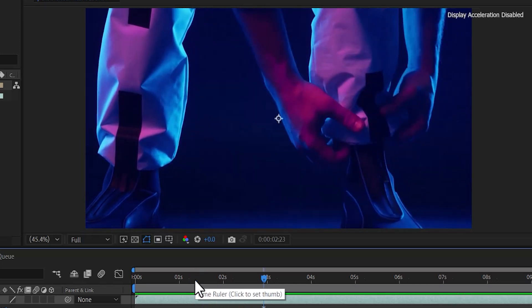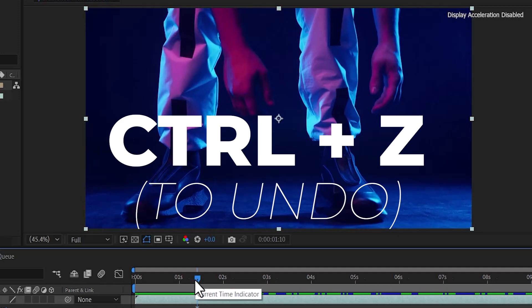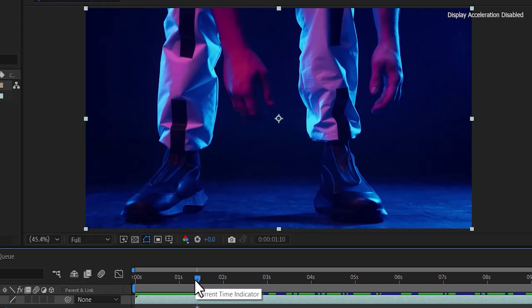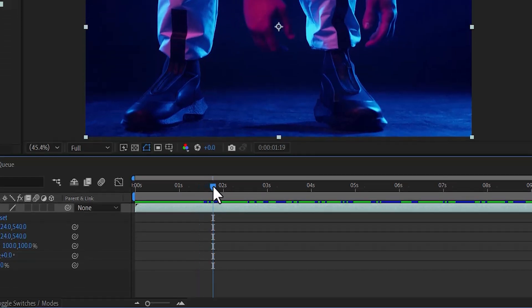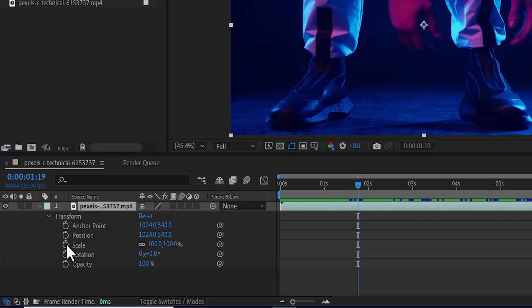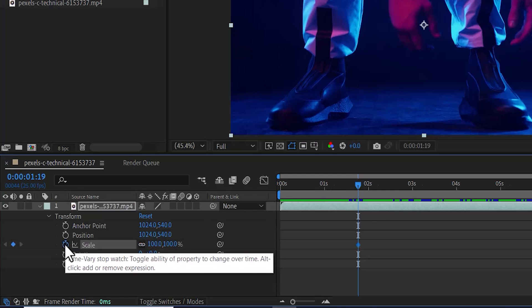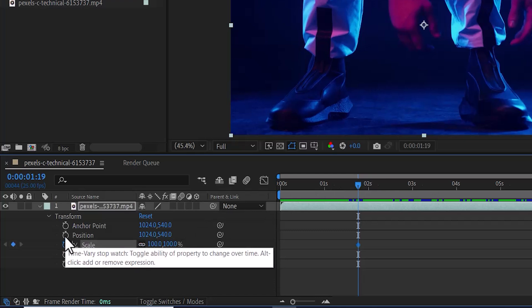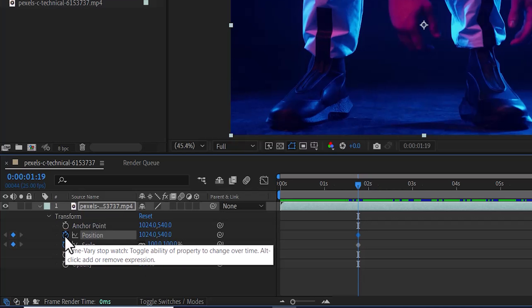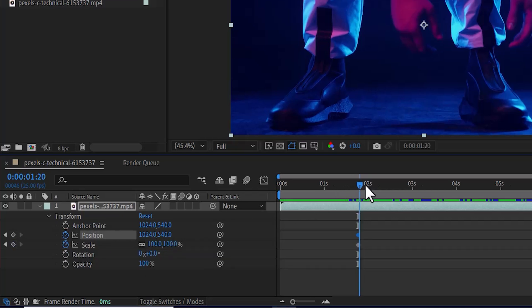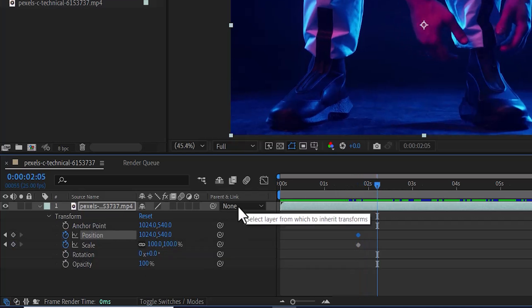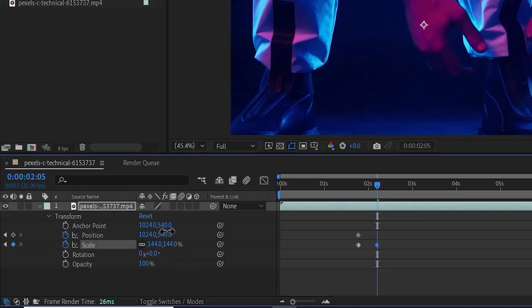I'm going to go ahead and hit Ctrl Z to undo all of that. But if you want to zoom into a specific portion of a video clip, the first thing you want to do is move your player to where you want the zoom in effect to begin. Move over to the scale property and toggle on the stopwatch next to scale, and this time also toggle on the stopwatch next to position. Now move your player to where you want the animation to end and increase the value for scale.